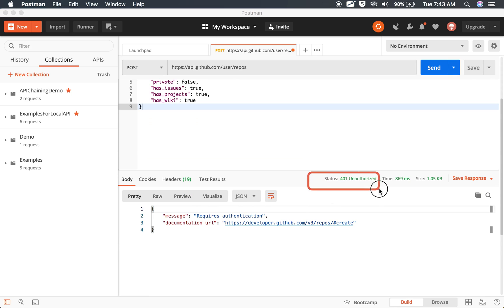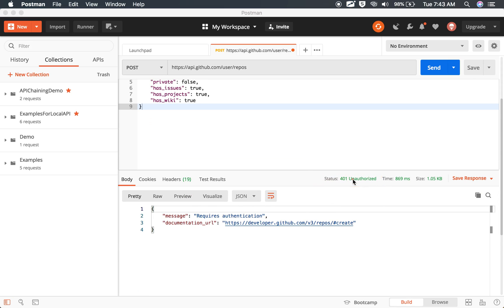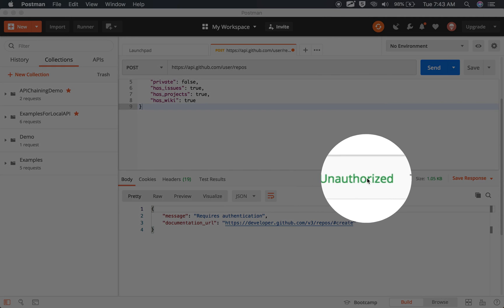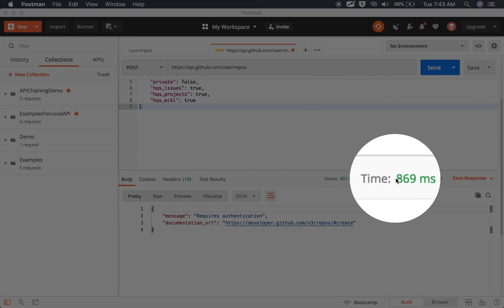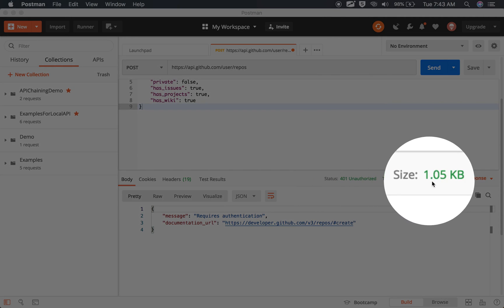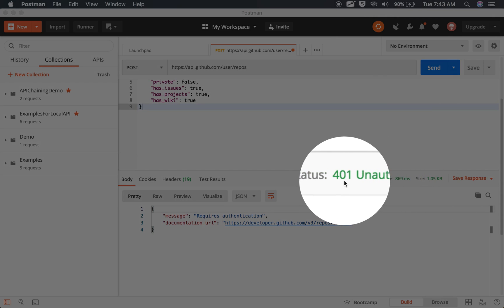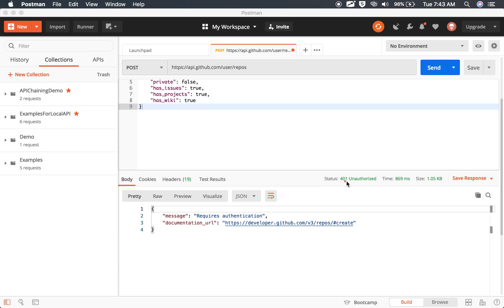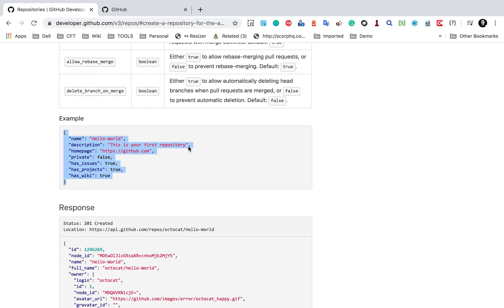Now if I send this request, you can see in the response I am getting 401, which is unauthorized, because we have not provided any authentication or any data to authenticate the user. That is why I am getting 401 unauthorized. So I will need to provide some kind of authorization here.